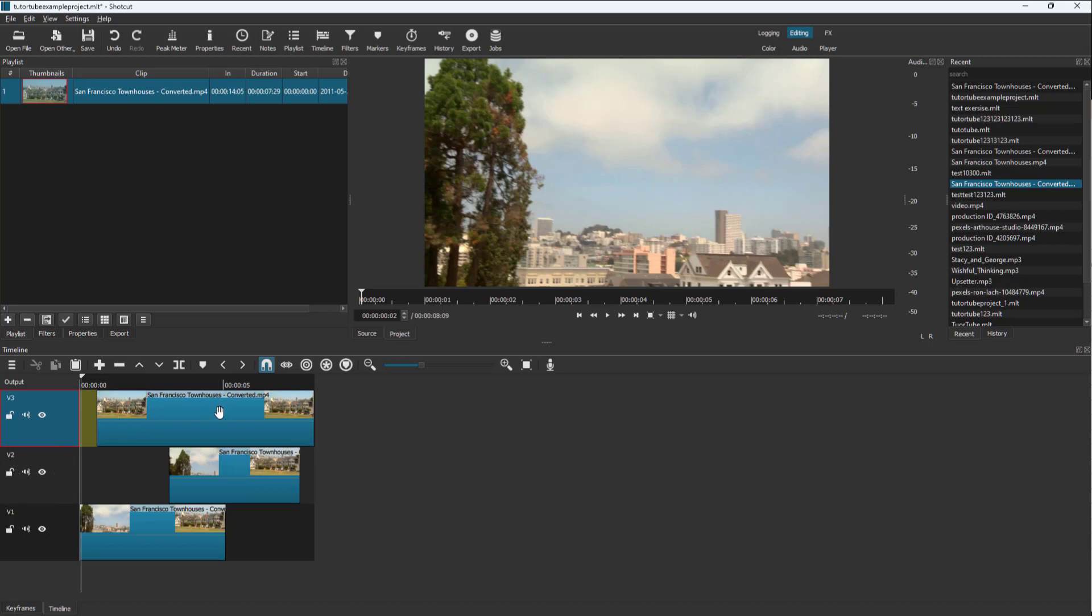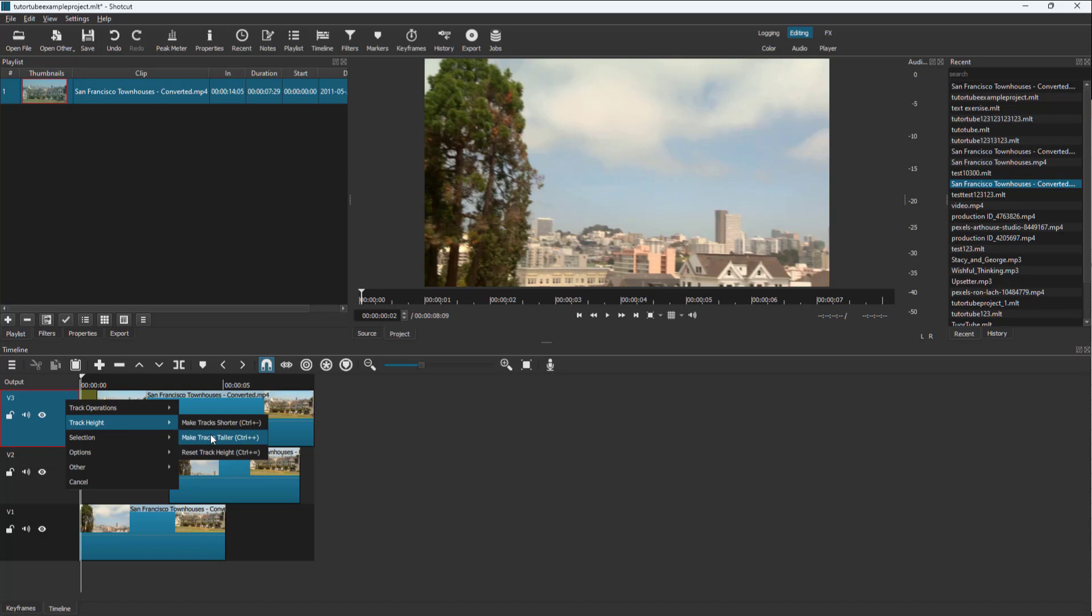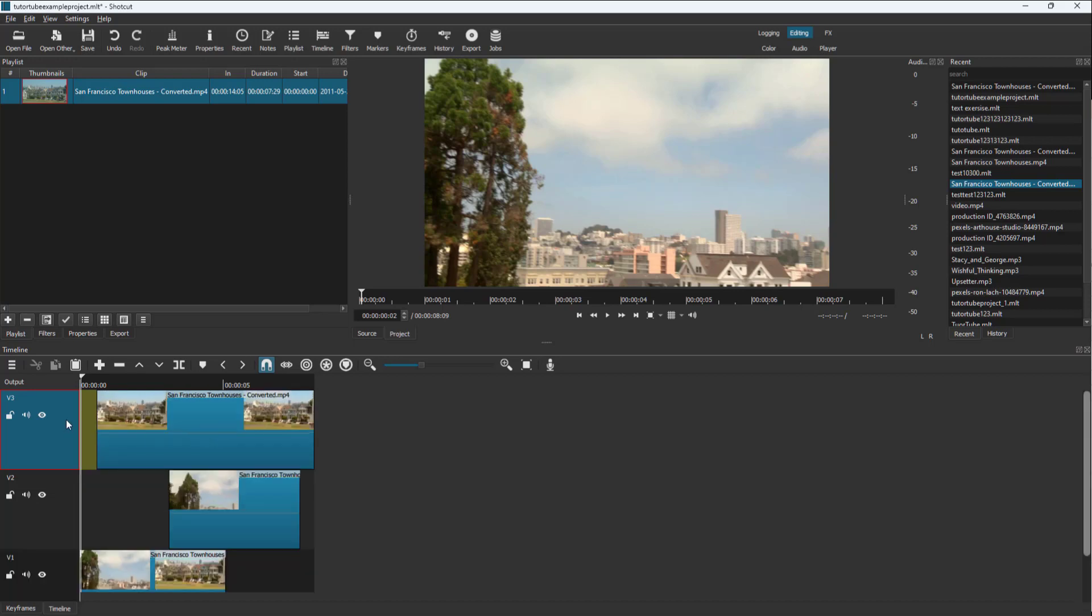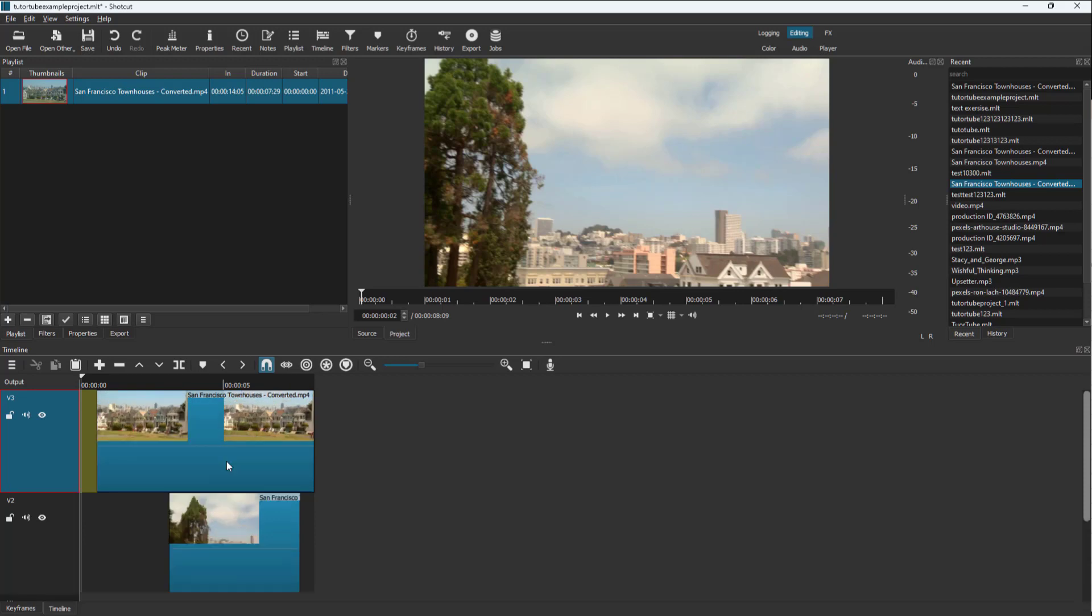If you want to see a lot more details and room to work with, you can make them even taller right here. That is how you can work with the track height.